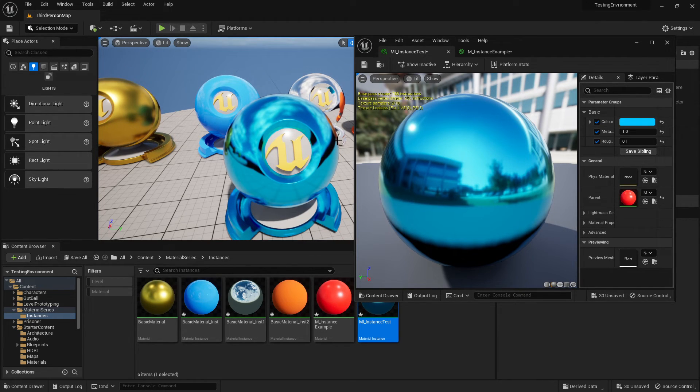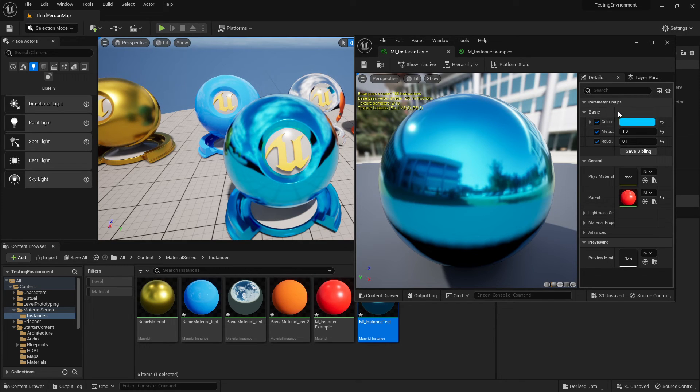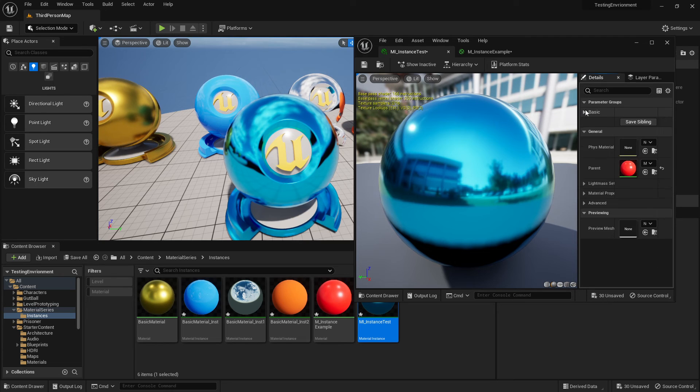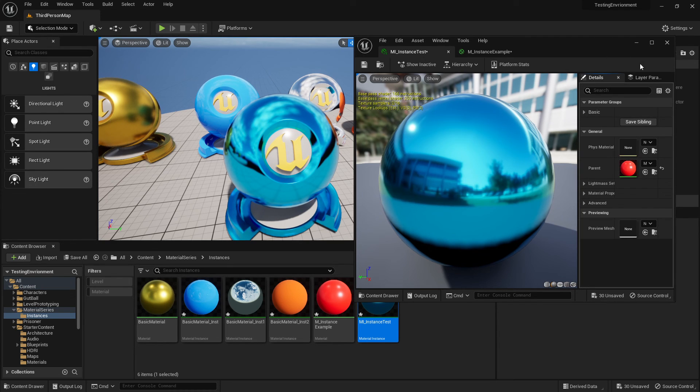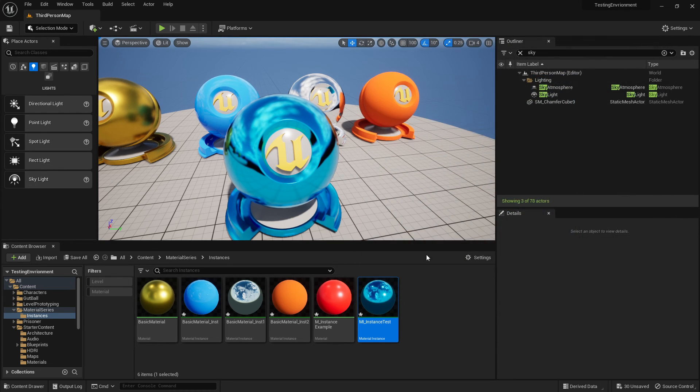And that's basically how you set up instances and how you'd use them. They can get very complex and you can end up having a material that's got like a hundred different things to change, but as long as you organize them you will tend to be able to find what you're looking for. Hope you guys enjoyed and I'll catch you in the next one.